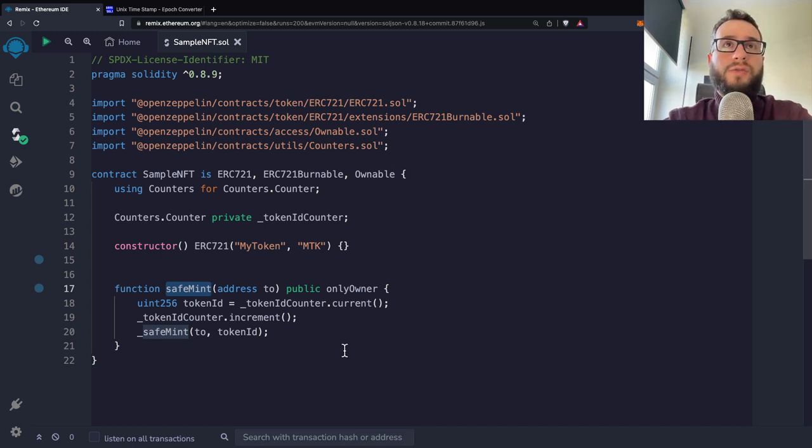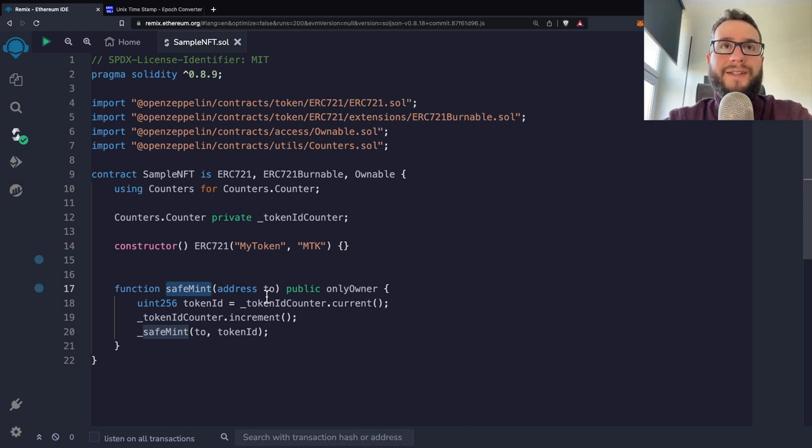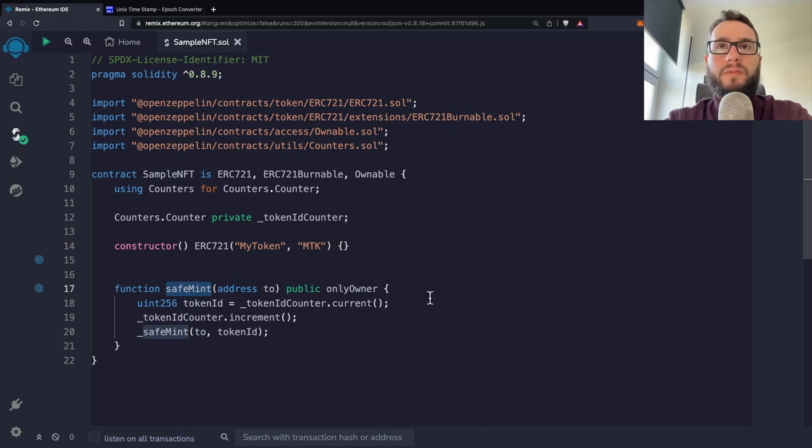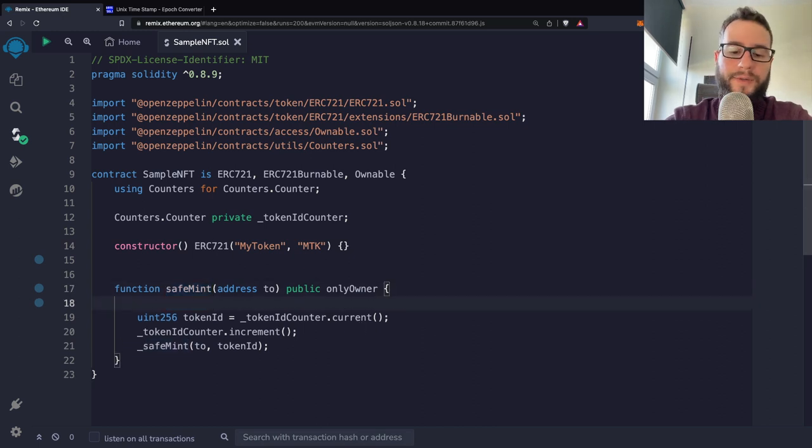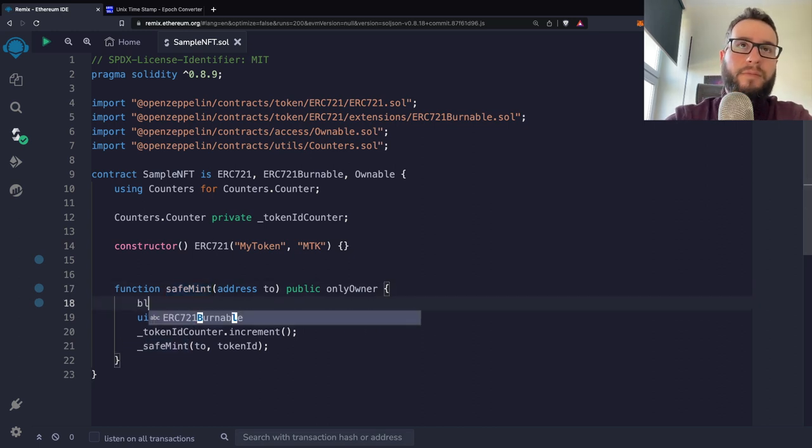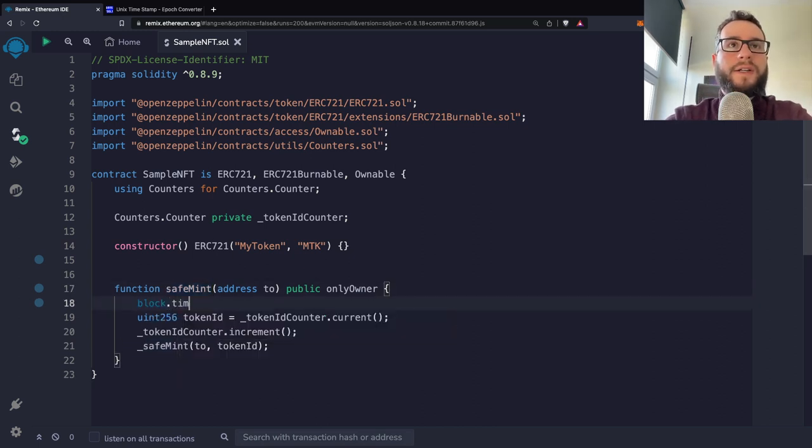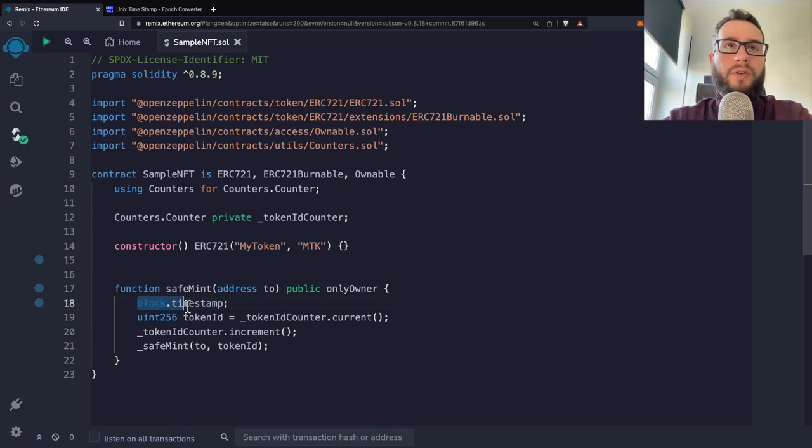So how to do it. So first of all, you have to know that the time inside the solidity can be grabbed by a block.timestamp variable. So this variable holds the current time.